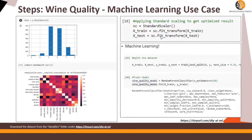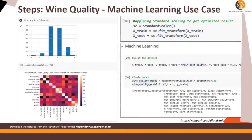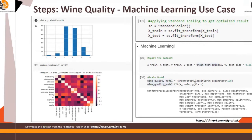And then this is machine learning. Here you are splitting the data in X train, X test, Y train and Y test. And then you have the wine quality model which is random forest classifier. Next.